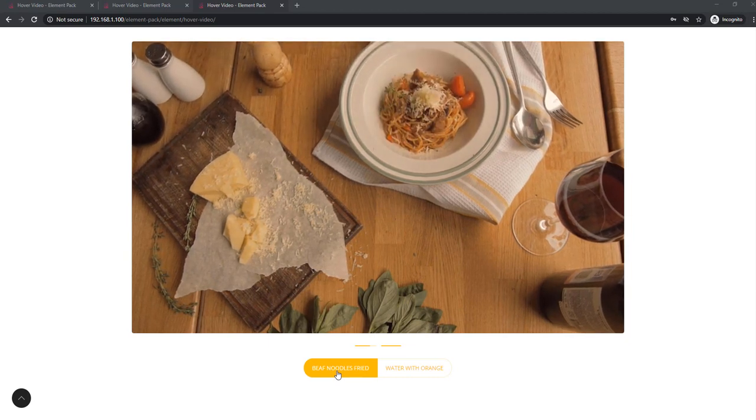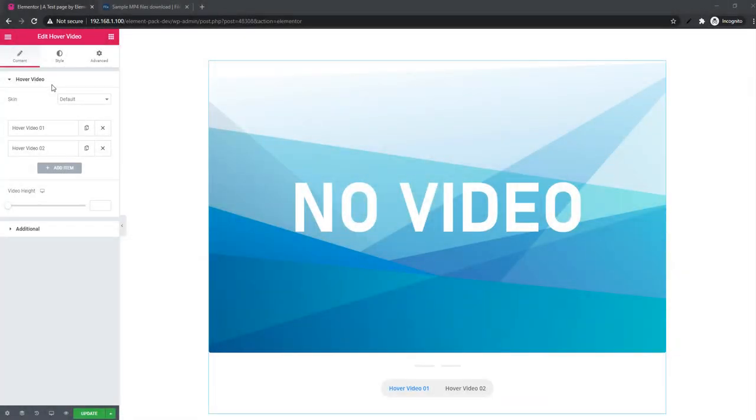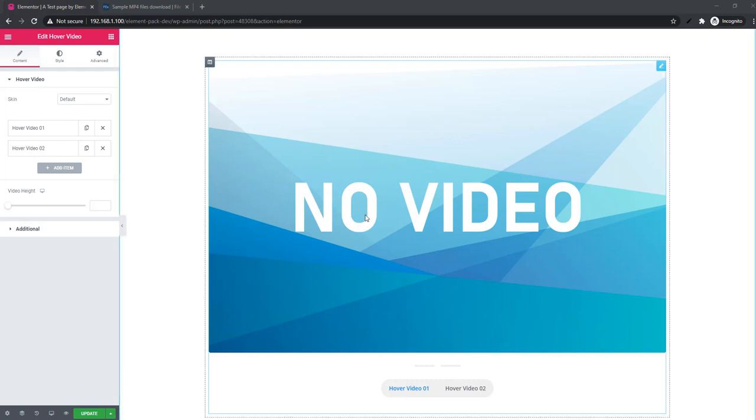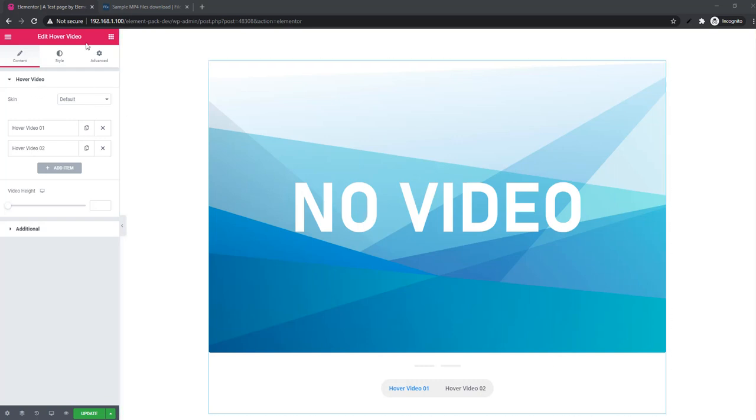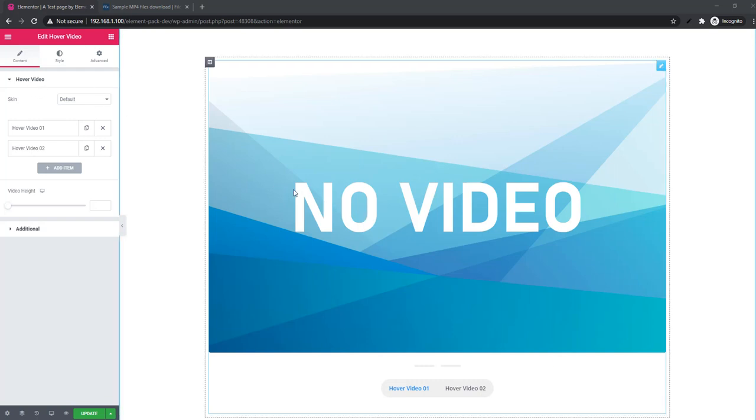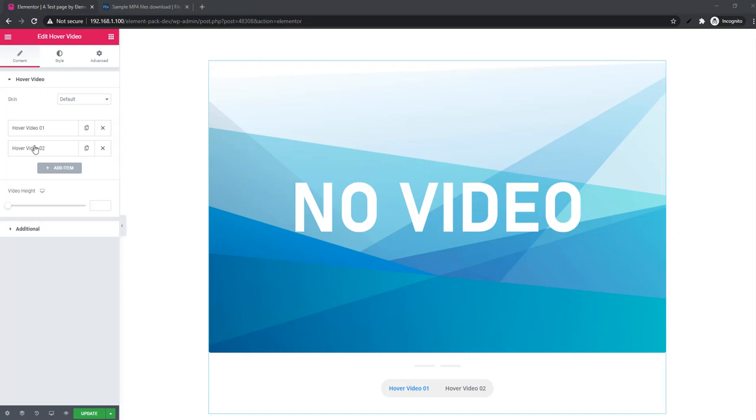Just use the widget. Here I am going to make a video about this, so let's start the video. I'm in the Elementor dashboard. Here I have inserted the hover video widget earlier.